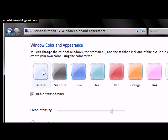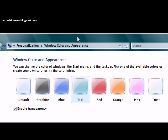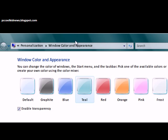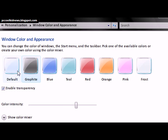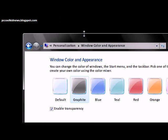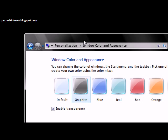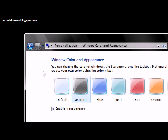Here you have a various amount of presets that change the window color. I usually do graphite, but you can do whatever you want. You can check it to enable transparency — you can't see the transparency in this one because I have a solid black wallpaper.